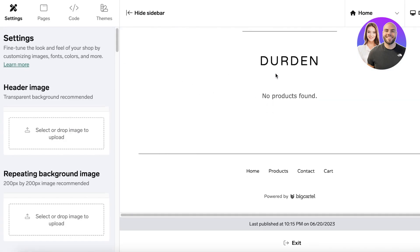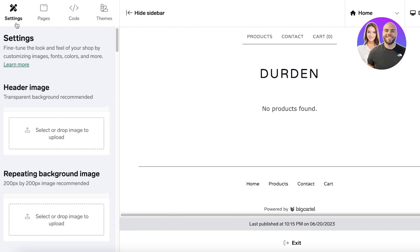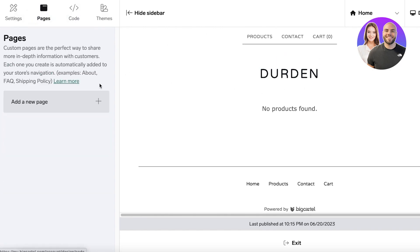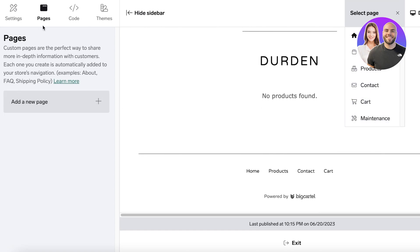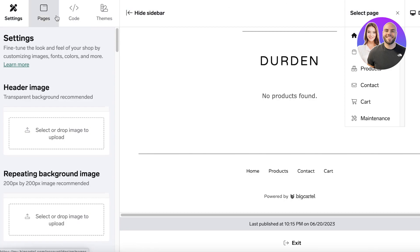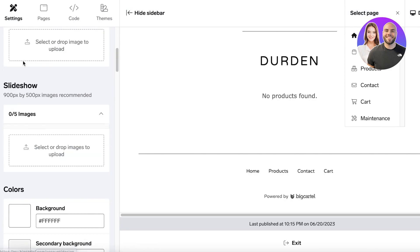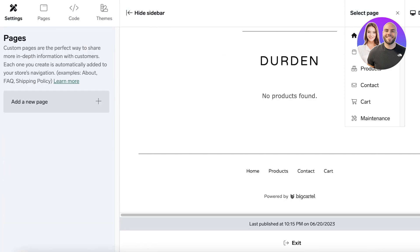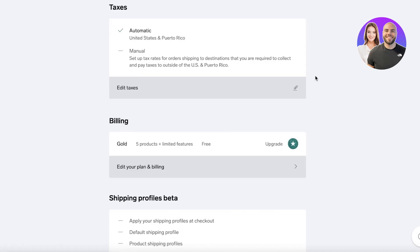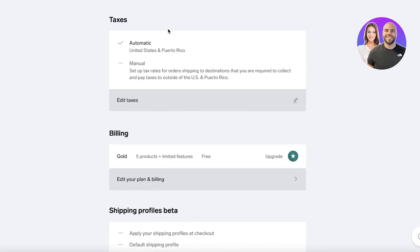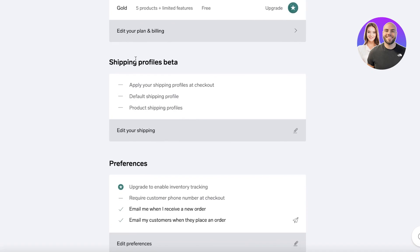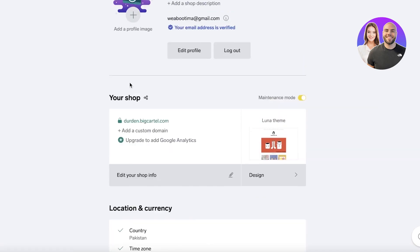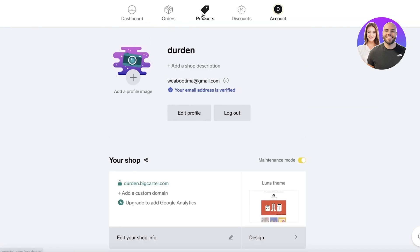You also have your basic store design. Clicking on Design shows your current default Luna theme. You can click on Pages to see what pages you have: the Home page, Product, Contact, Cart, and Maintenance pages. Beyond design, you also have your basic taxes, billing, and shipping profiles.